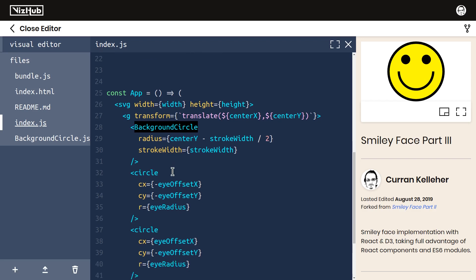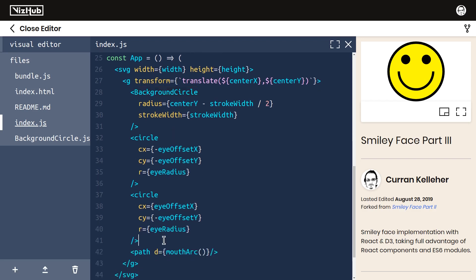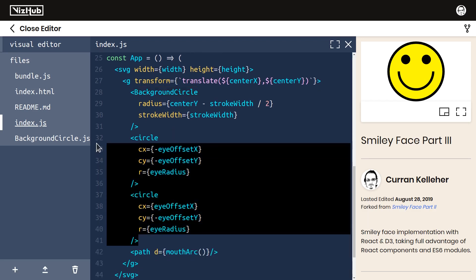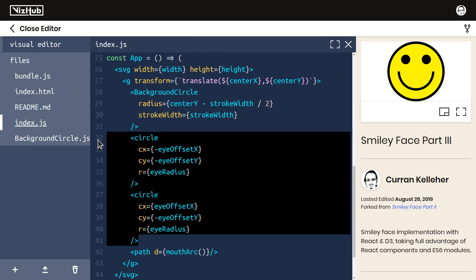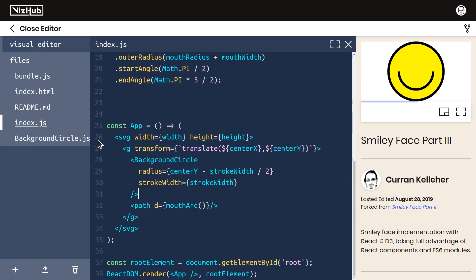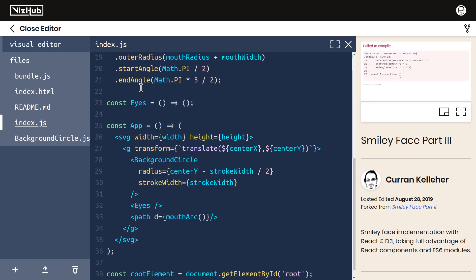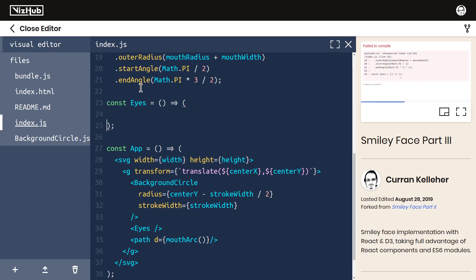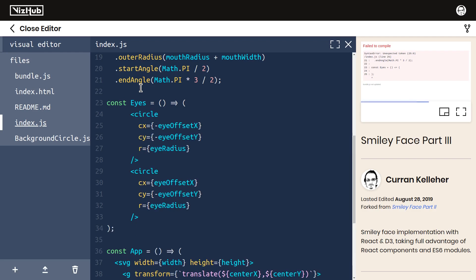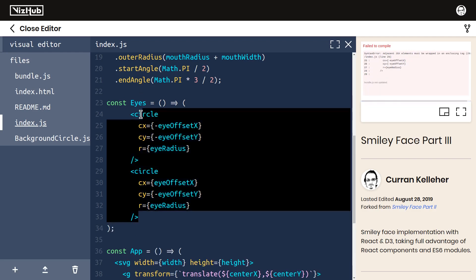These two circles here are the eyes, so I think I'll make a new component called eyes. Const eyes equals a function that returns some JSX, and I'm just going to paste that JSX into here.